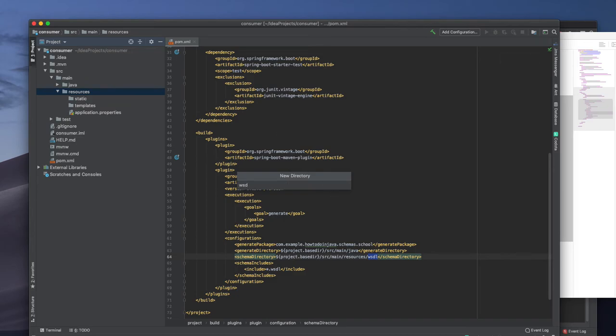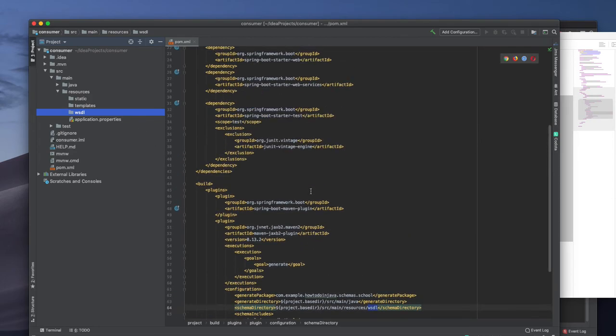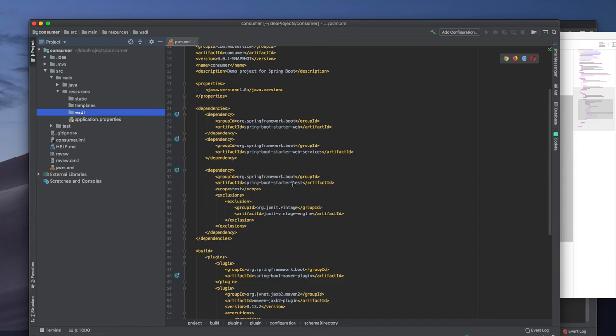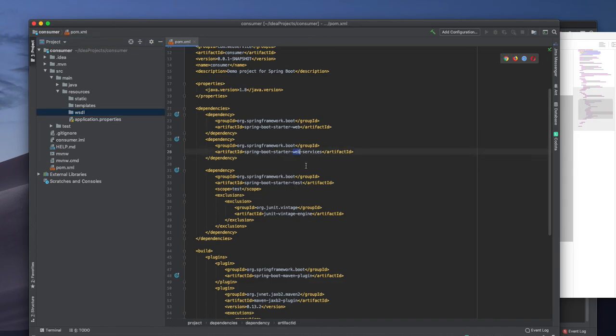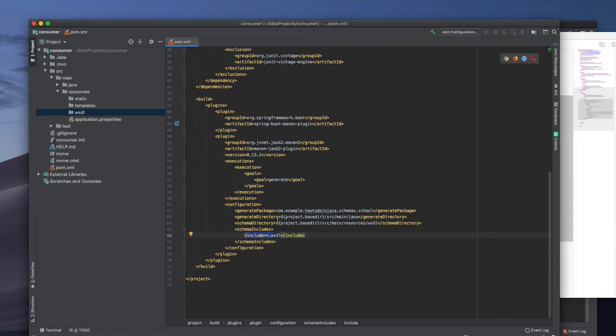The other thing that I need is in resources, I need a directory called WSDL. It's almost the same that we did for the last couple of videos. There is only a few differences.